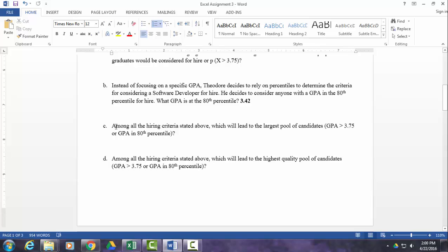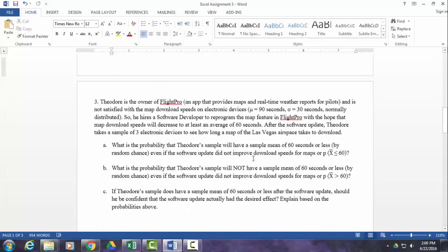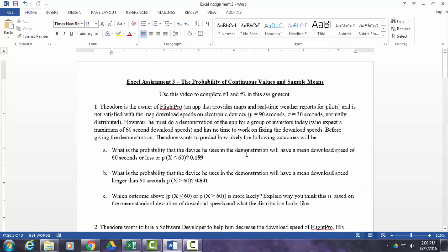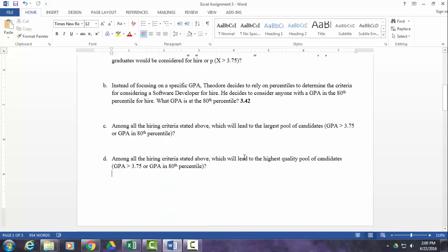All right, so you can use this information to answer Part C and Part D on your own. You don't need Excel for that. That's all I have for you for number one and number two, and I'll make a separate video for the rest of this assignment.